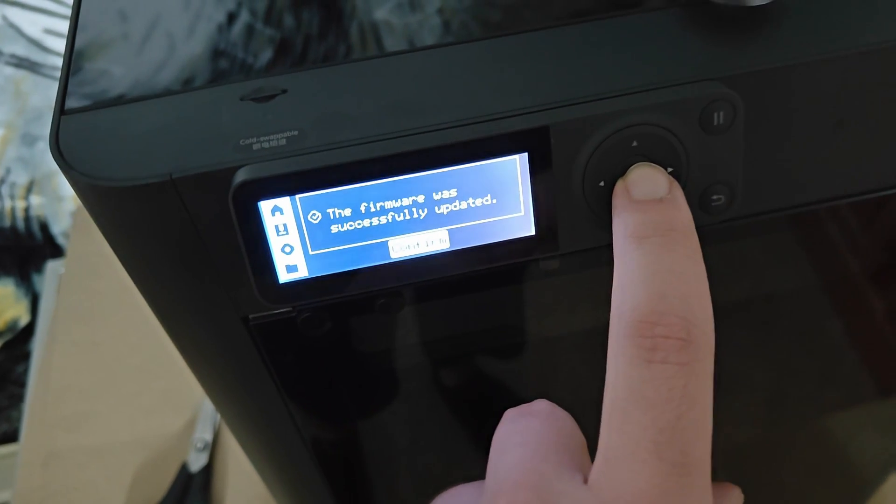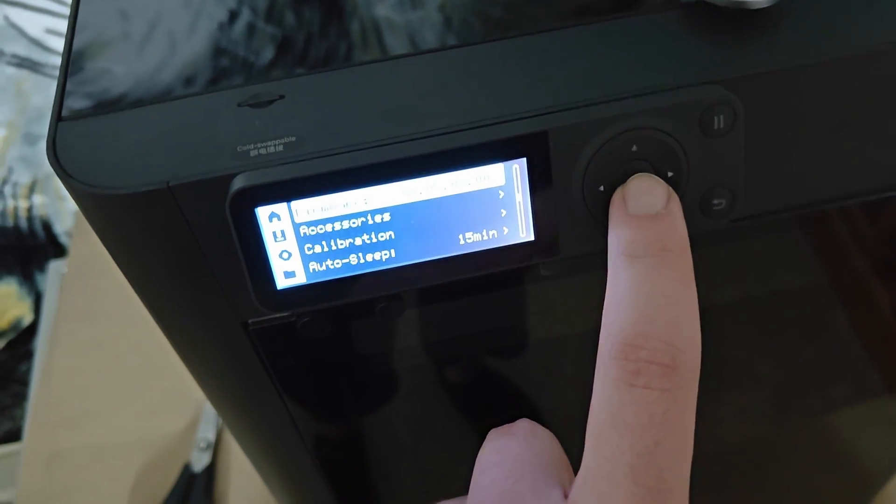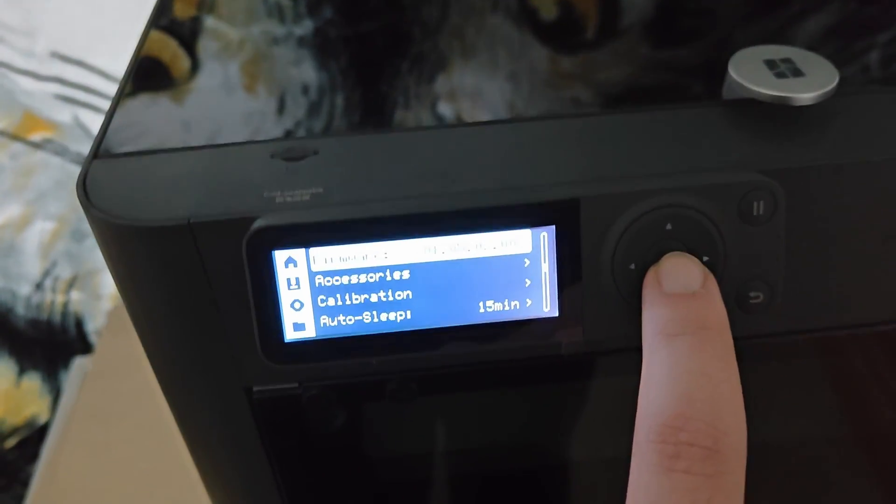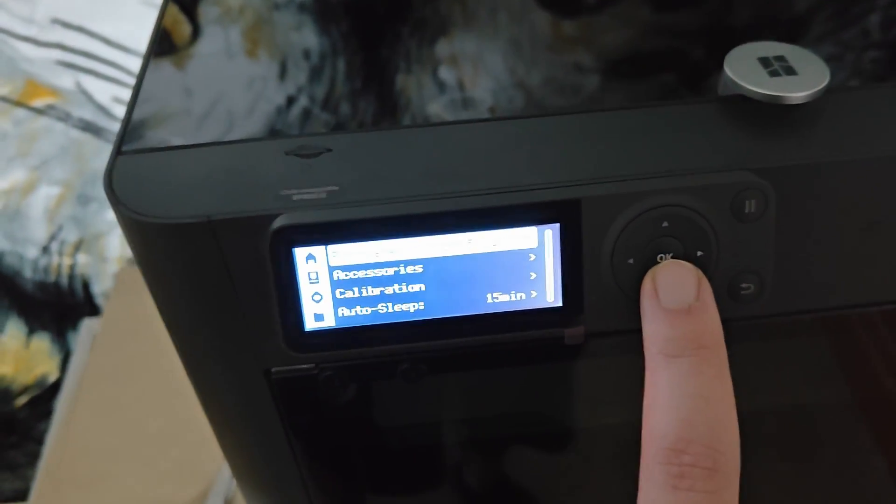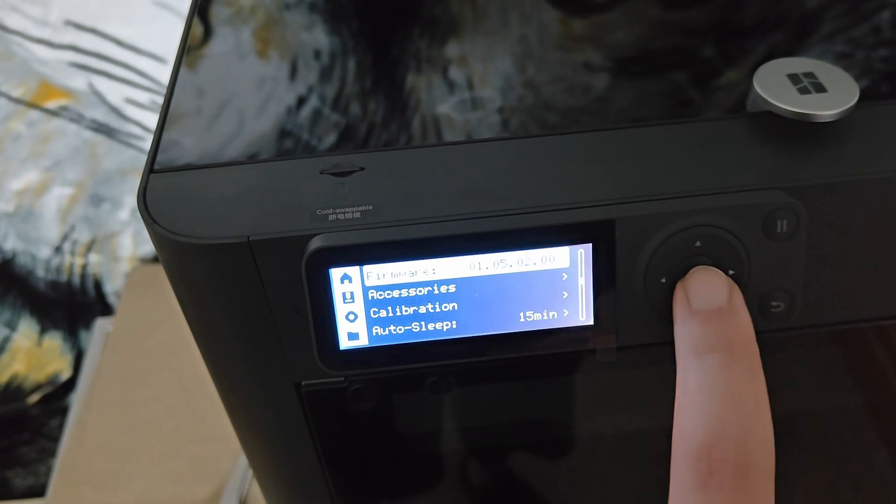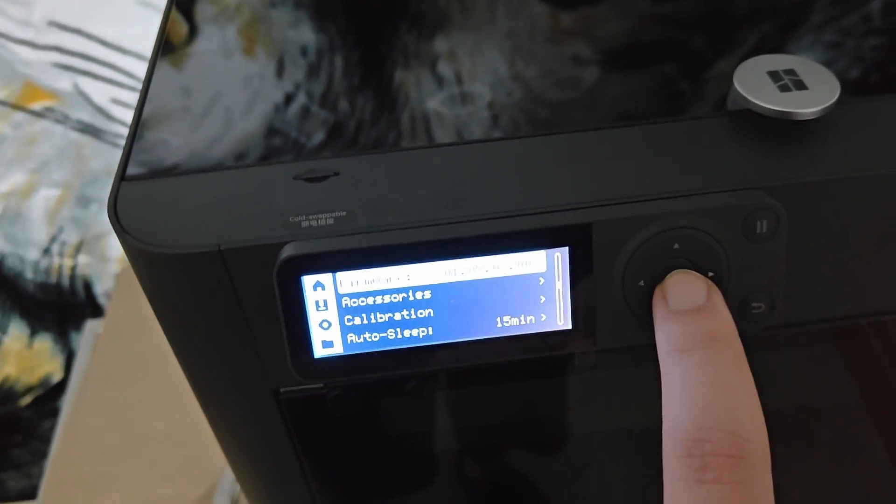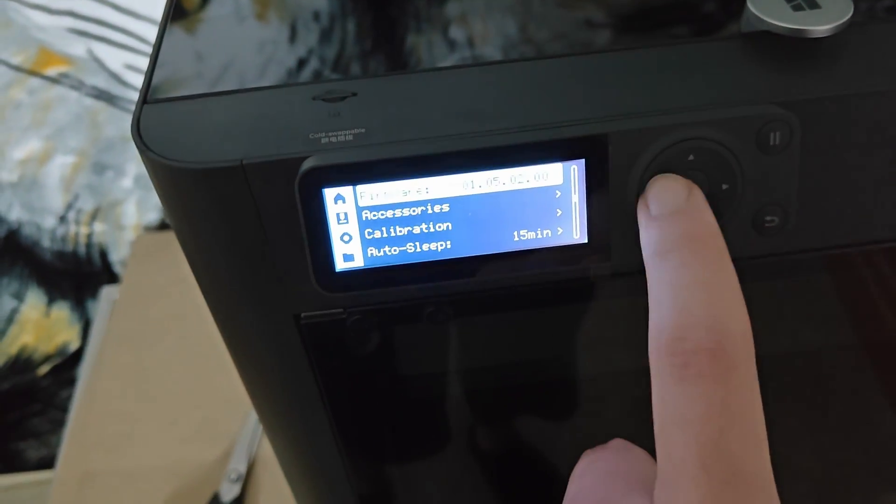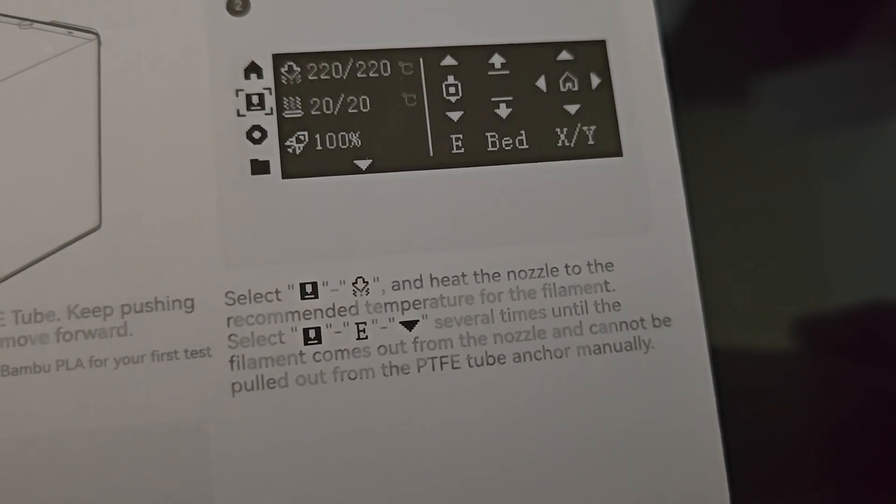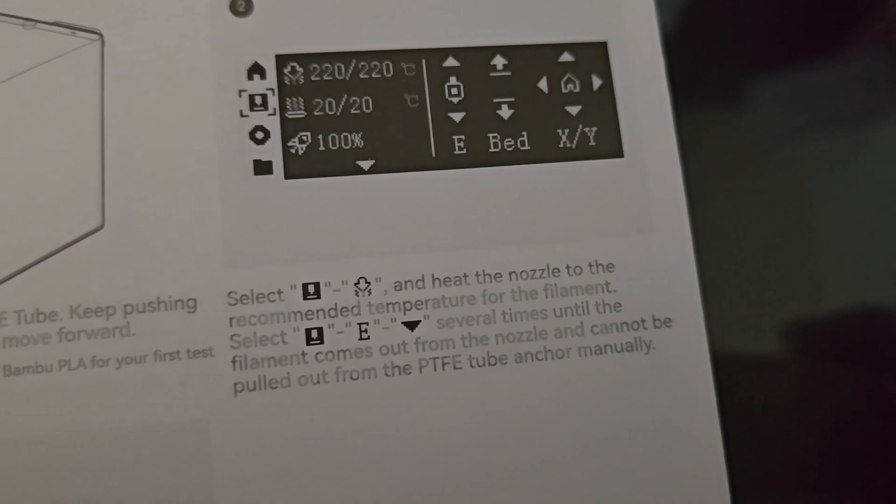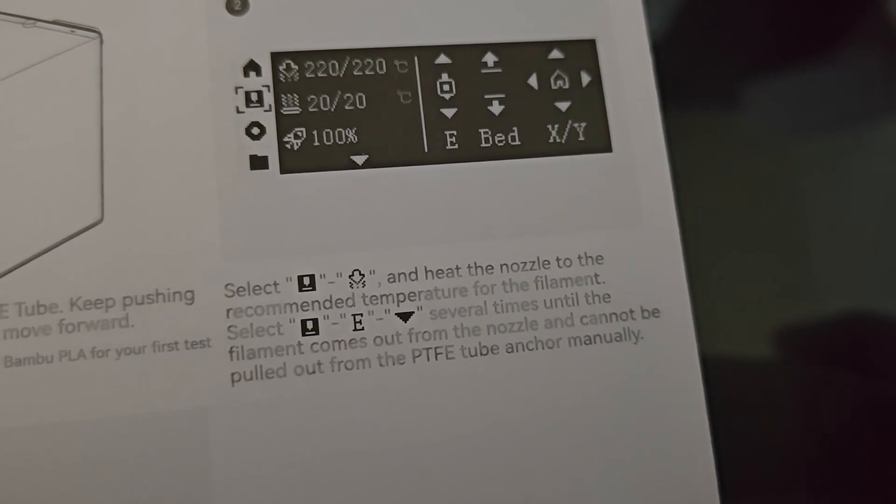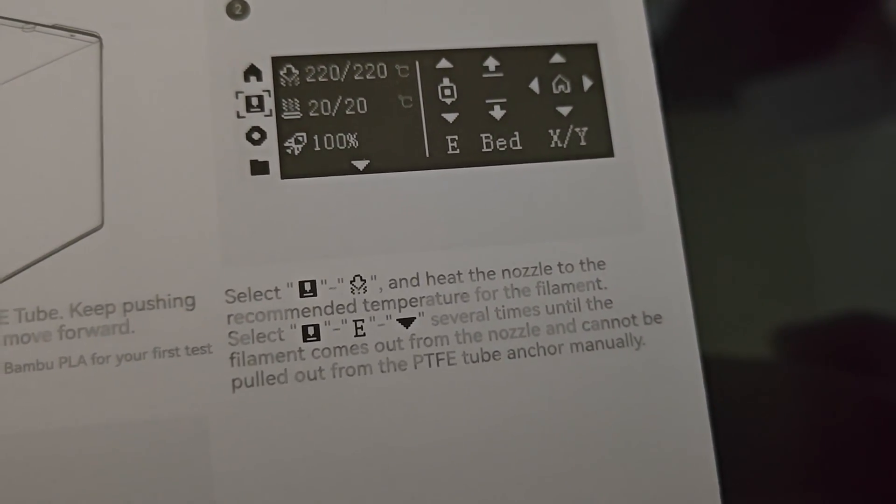So we got a correct update. It shows the firmware 1.05.02. Select the down arrow. And that.